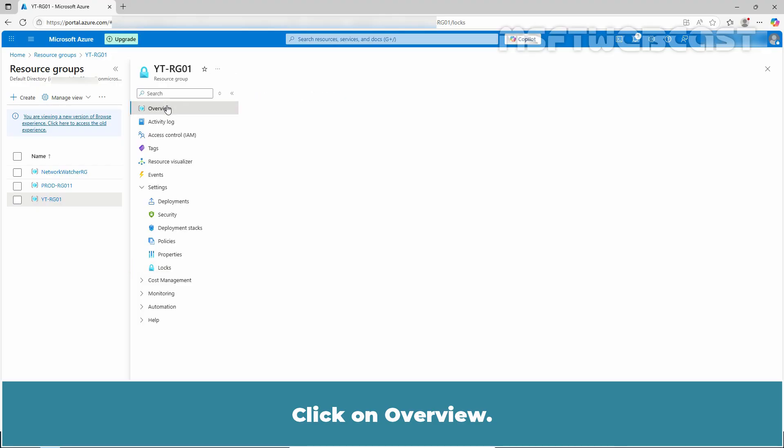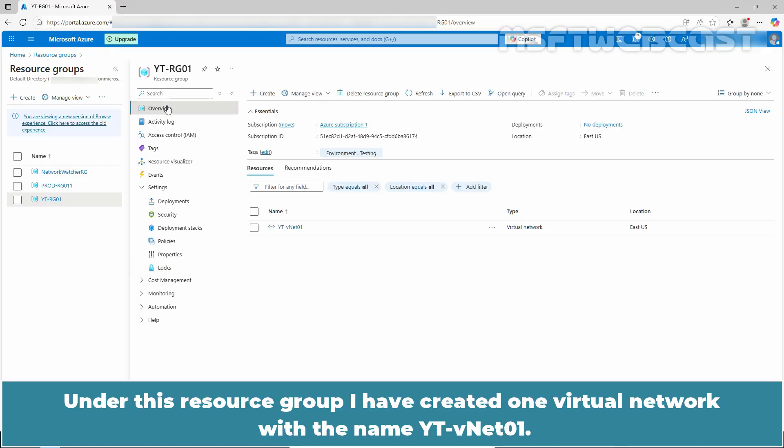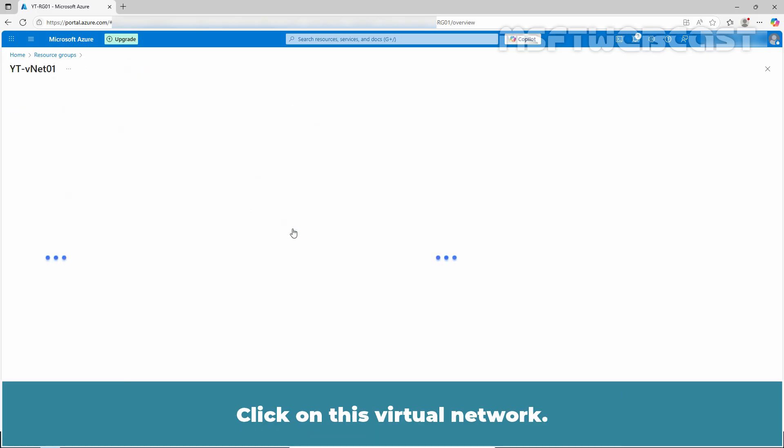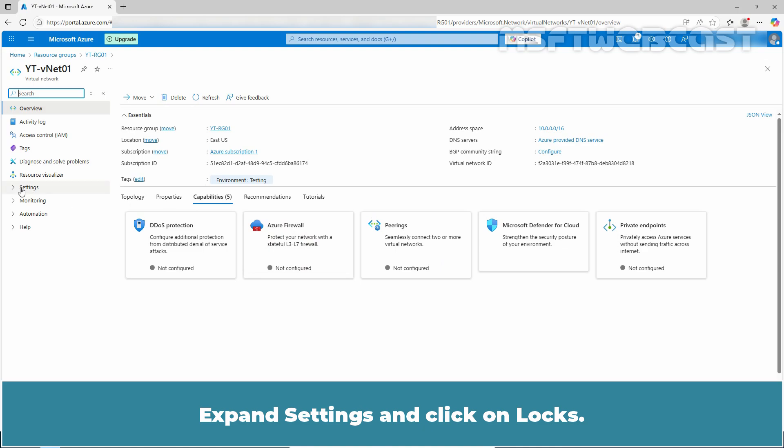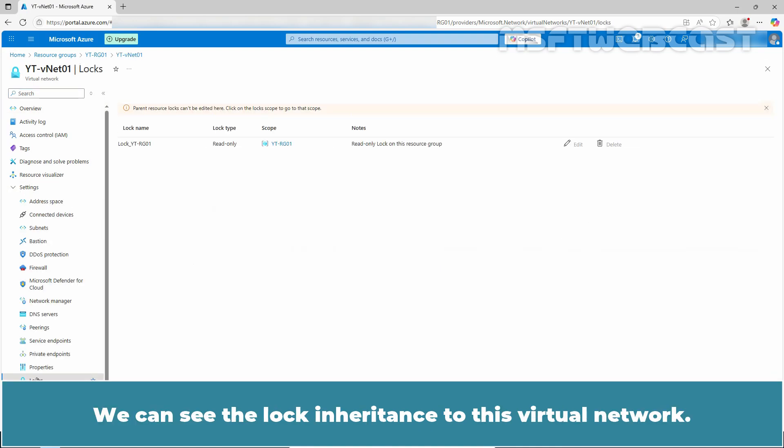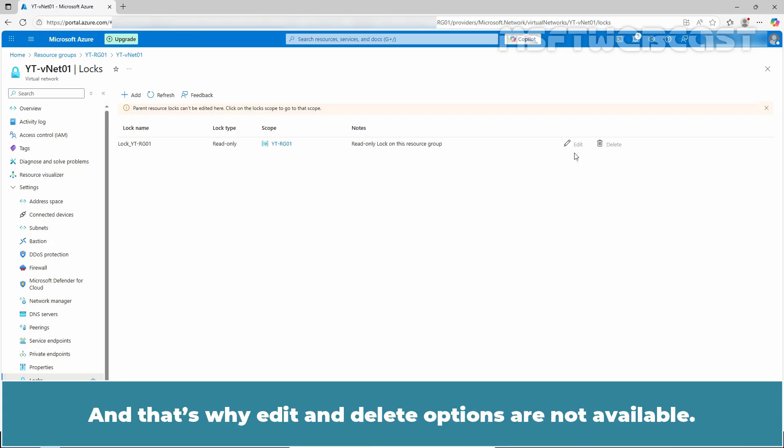Click on Overview. Under this resource group, I have created one virtual network with the name YTVNET01. Click on this virtual network. Expand settings and click on Locks. We can see the lock inheritance to this virtual network. We can see the warning message that parent resource locks can't be edited here. And that's why edit and delete options are not available.